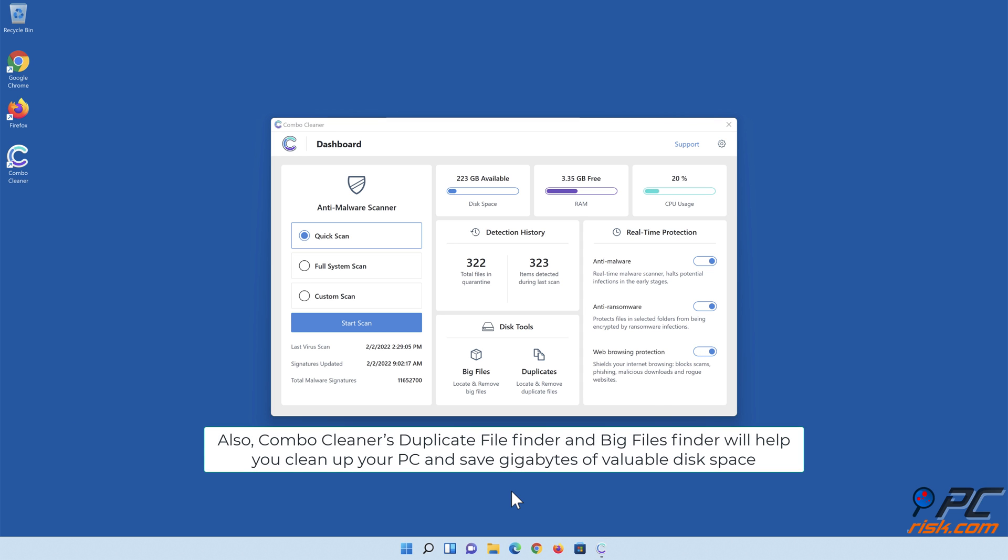Also, Combo Cleaner's Duplicate File Finder and Big Files Finder will help you clean up your PC and save gigabytes of valuable disk space.